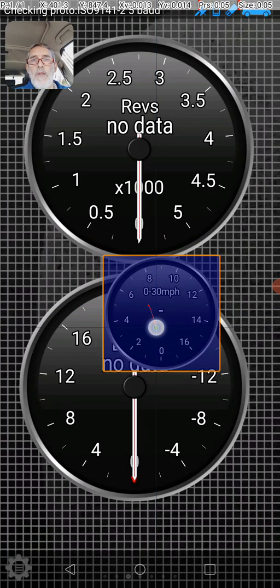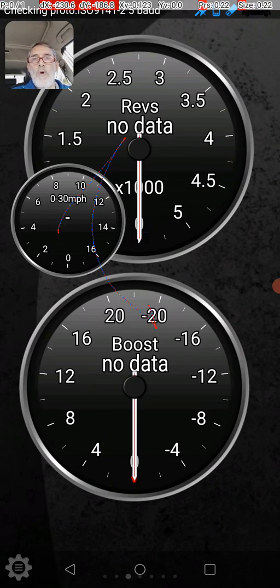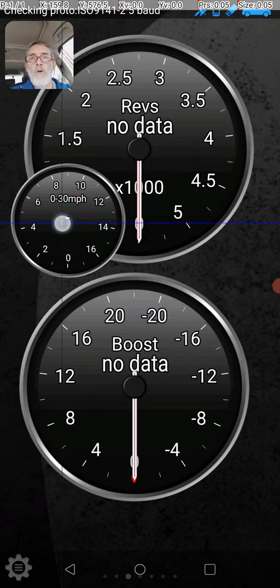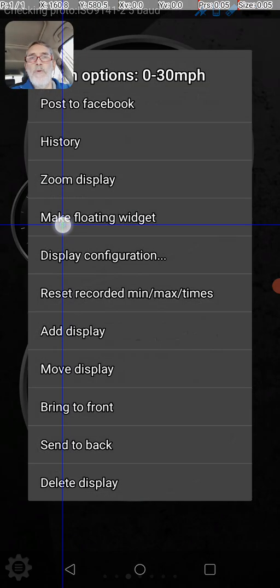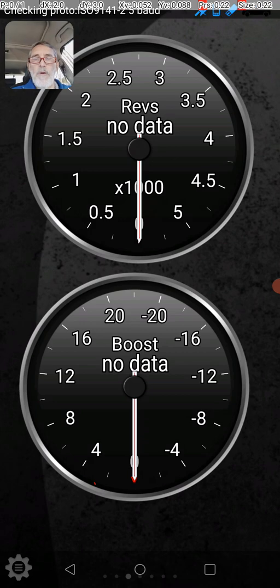Then I can move it around where I want it on the screen. If I don't want it, I can just do a long press on it and delete that item.